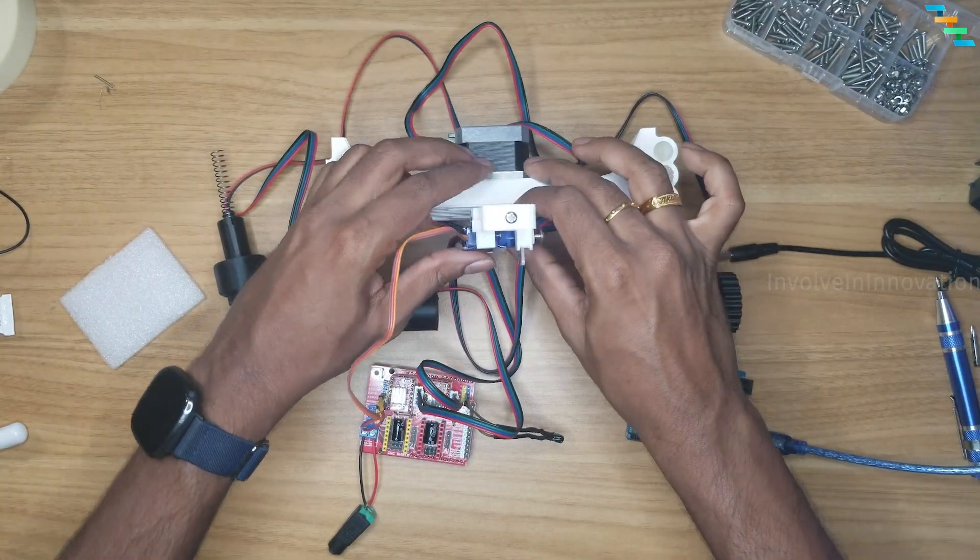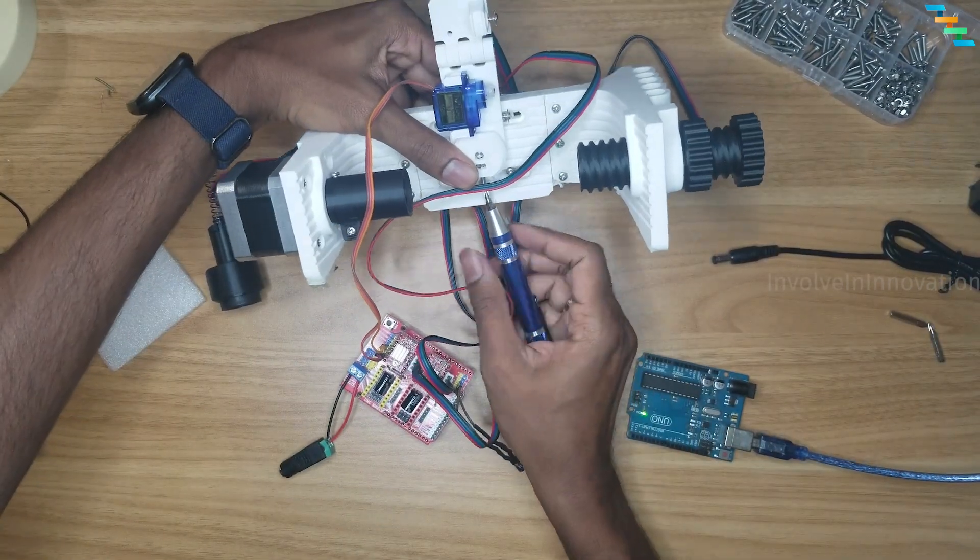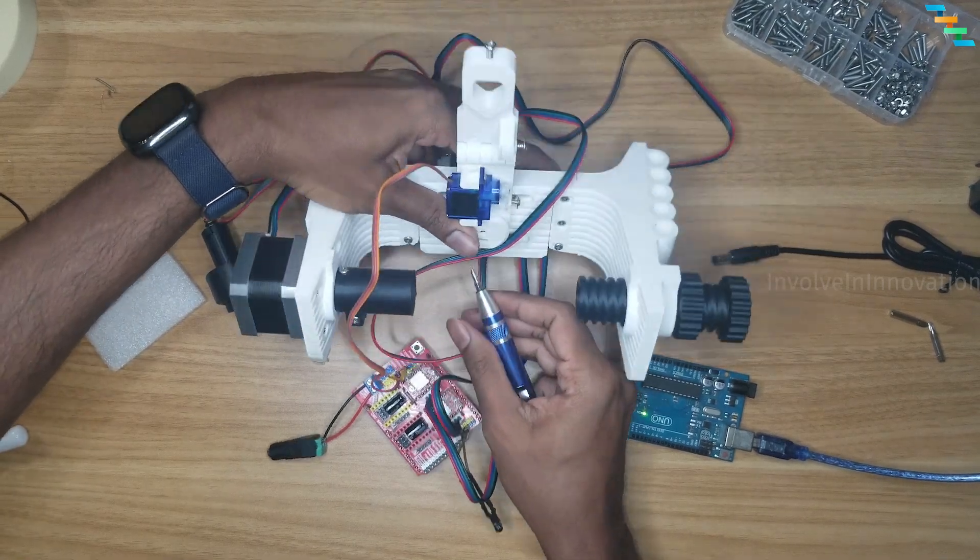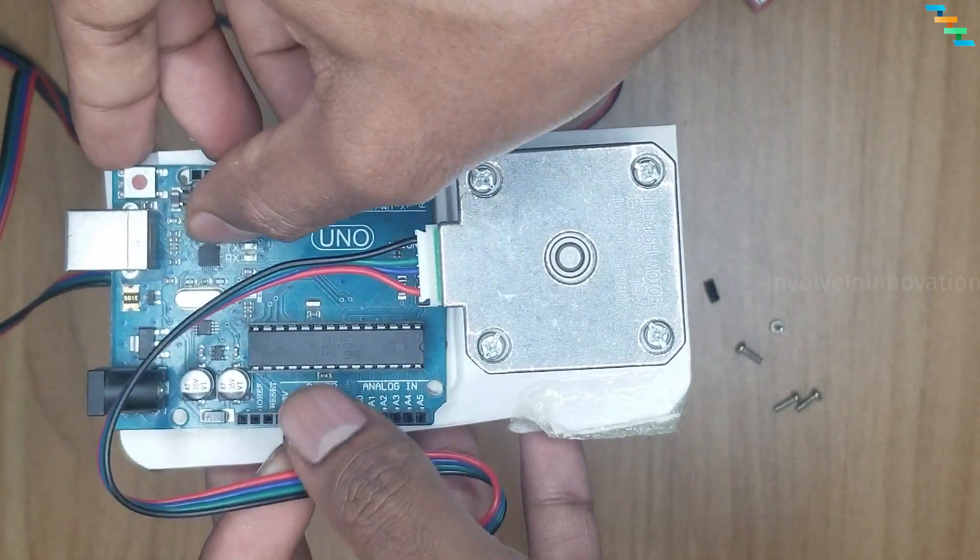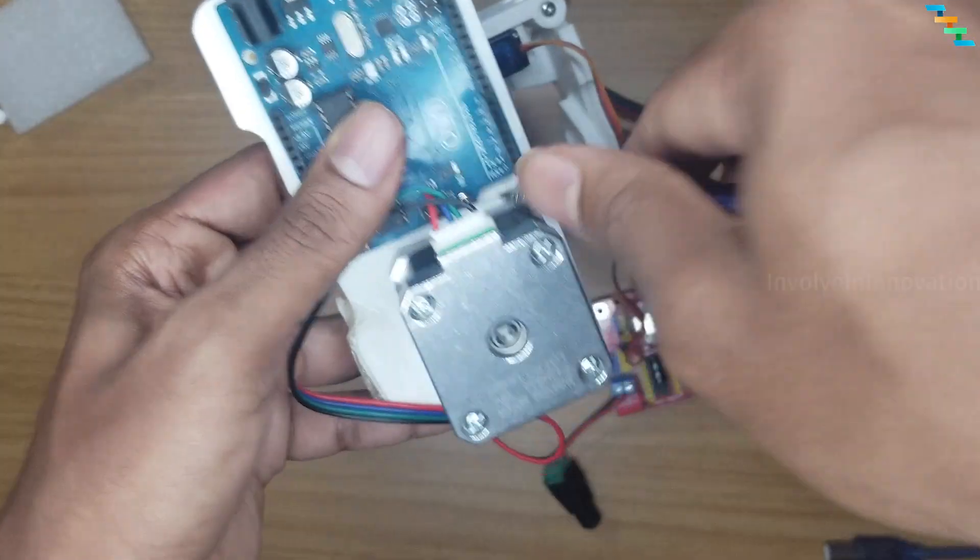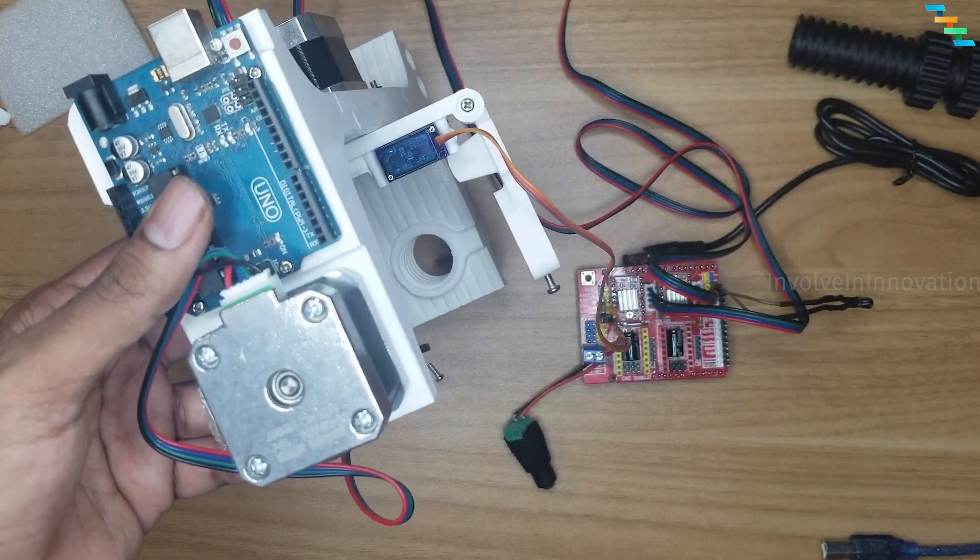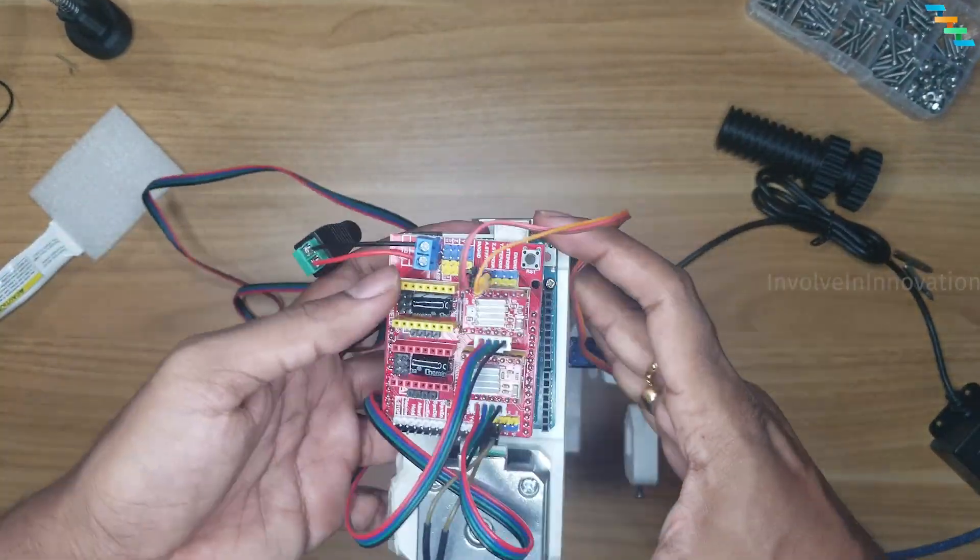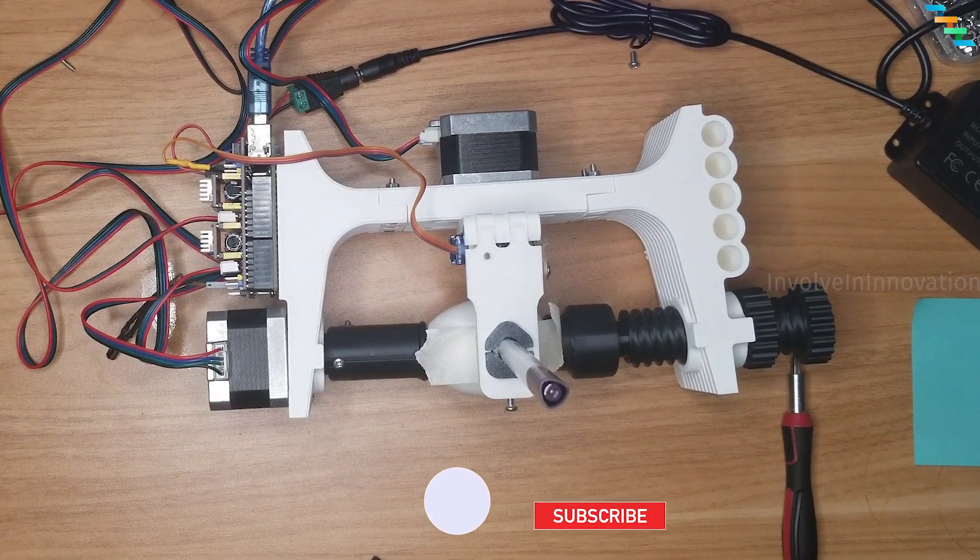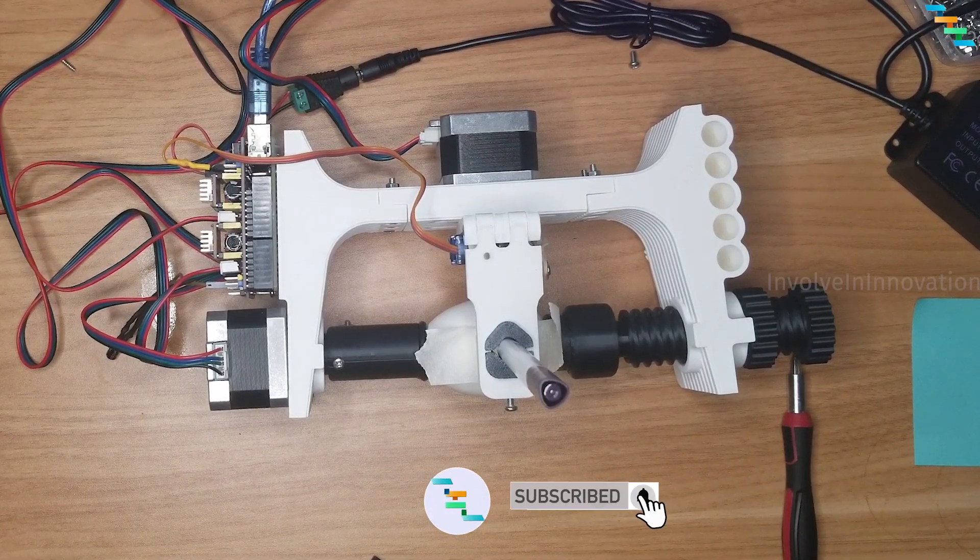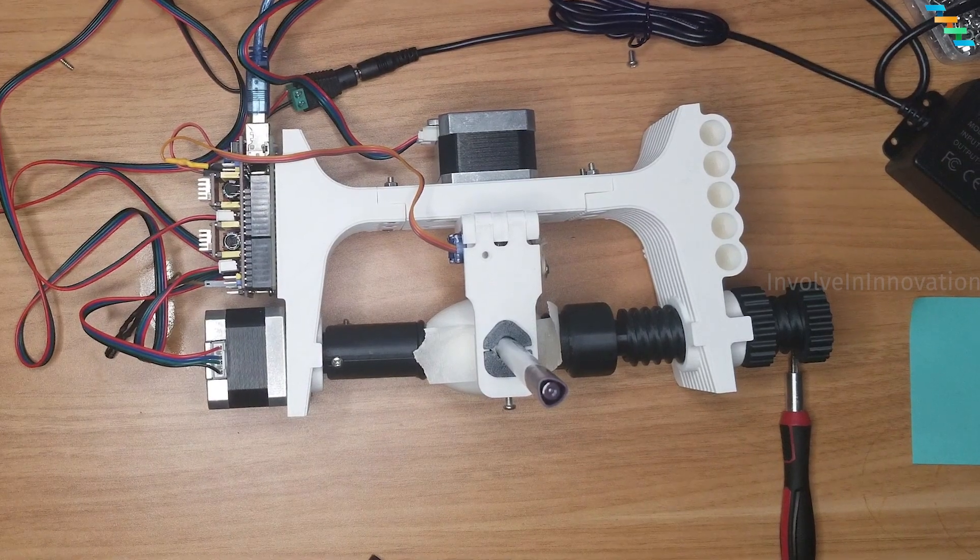Now mount the pin holder to the stepper motor shaft and use the screws to secure it. Now attach the Arduino to the side of the case and use the screws to secure it. Mount the CNC shield on top of the Arduino. Connect the CNC shield to the 12 volt power supply and connect the Arduino to the USB connector.